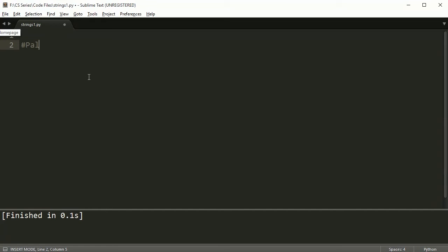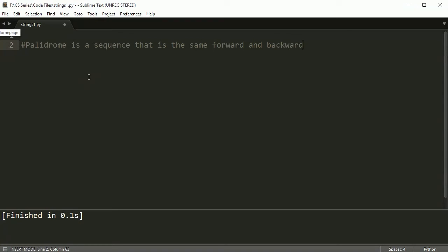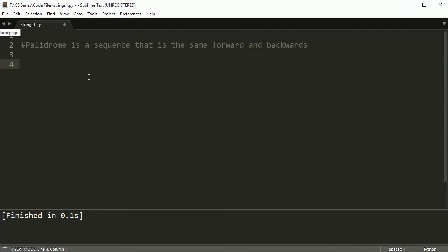A palindrome is a sequence that is the same forward as backwards. You'll find that writing code to check whether a string or even a number is a palindrome is pretty common in computer science or programming courses.